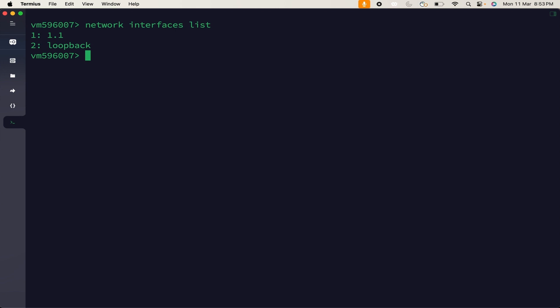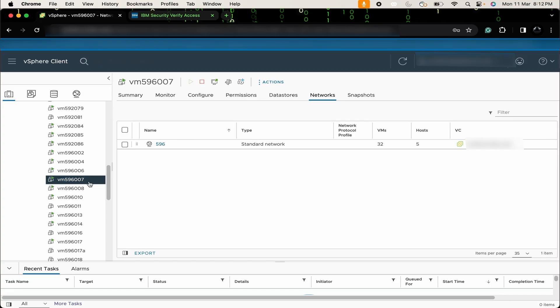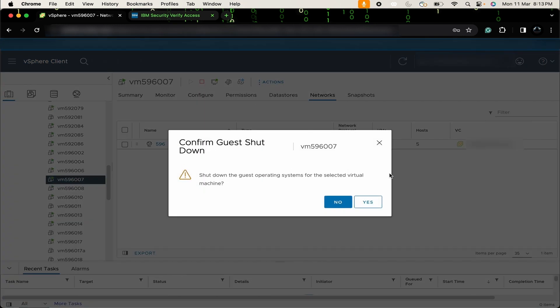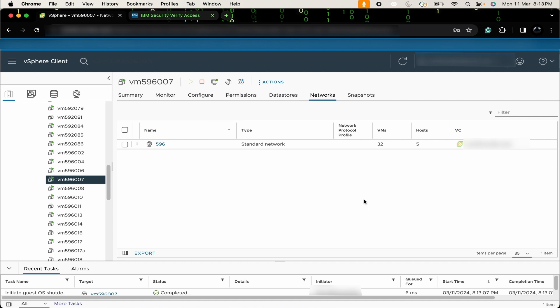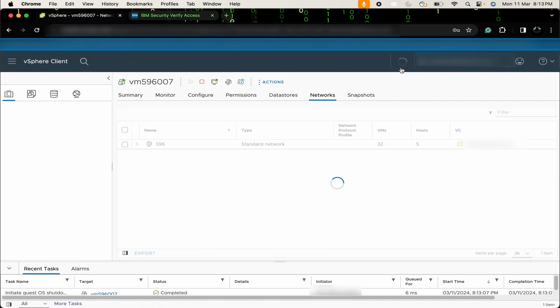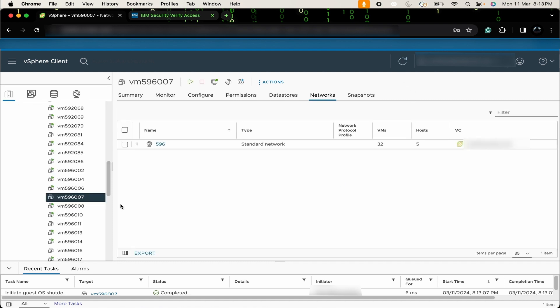So I will open vSphere. After opening vSphere, I have currently selected my ISVA box. Before configuring the interface, you will have to stop this box. So, I will click on this shutdown button. Click on yes. Then after, I will click on refresh button.